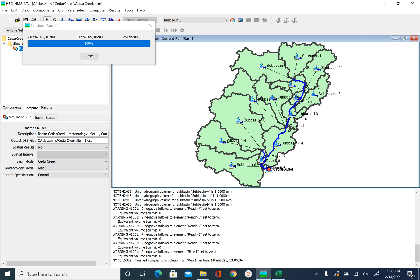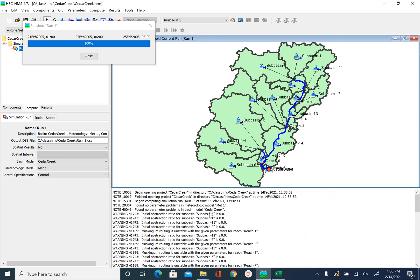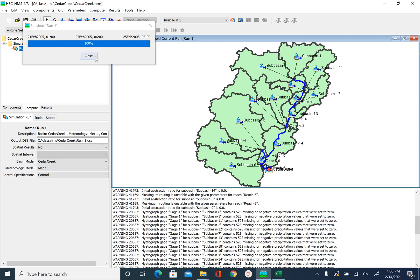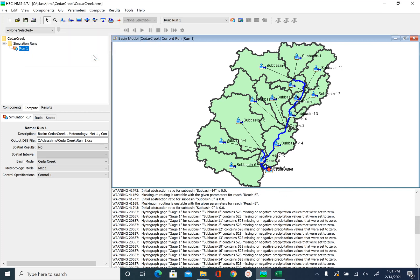After you run the simulation, or during execution, if you see any red warning you want to address that. If you don't see any red warnings and only have some messages, then you don't need to worry about those. Say Close. This is how you run the simulation. In the next unit we will explore how to look at the results and also link the observed hydrograph to the simulated output. So this is it for this unit — go ahead and save your project.